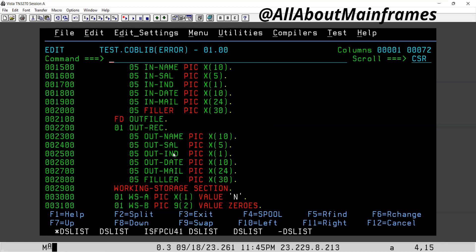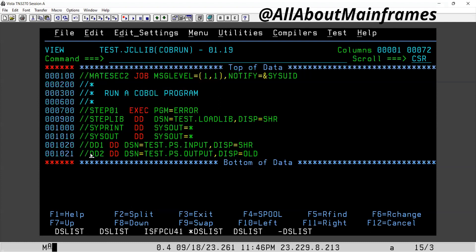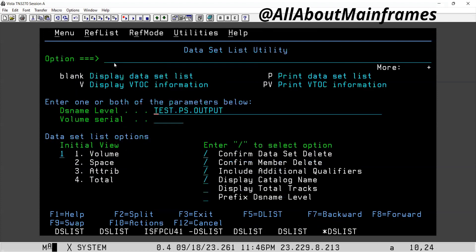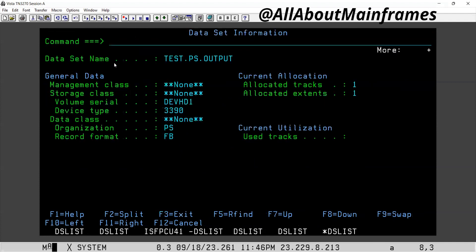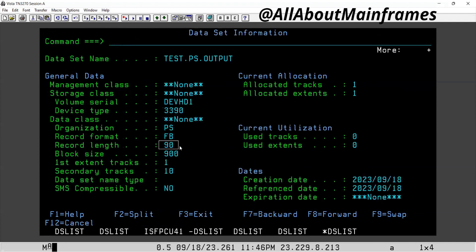Go to the program and check whether it is actually 80 or not. Count it: 10 plus 5 is 15, 16, 26 plus 24 is 50, plus 30 is 80. So the program says 80. Now check out file was assigned to DD — check the length of this output file which is already generated. Go to 3.4, check it — the length is 90. This is the mistake.